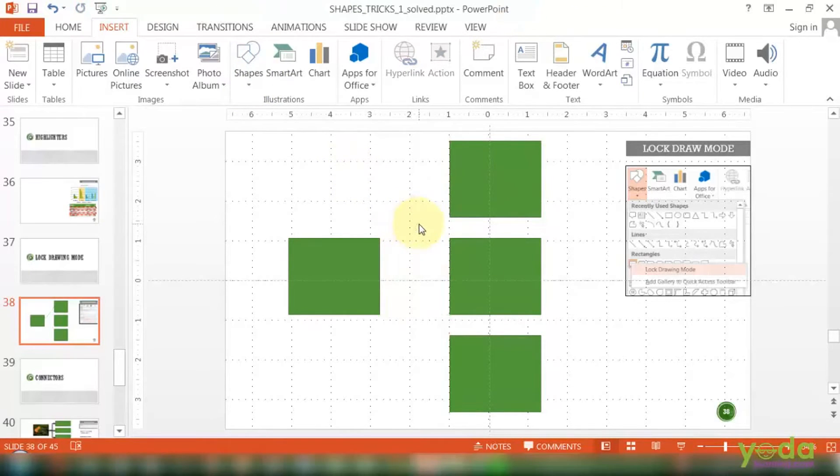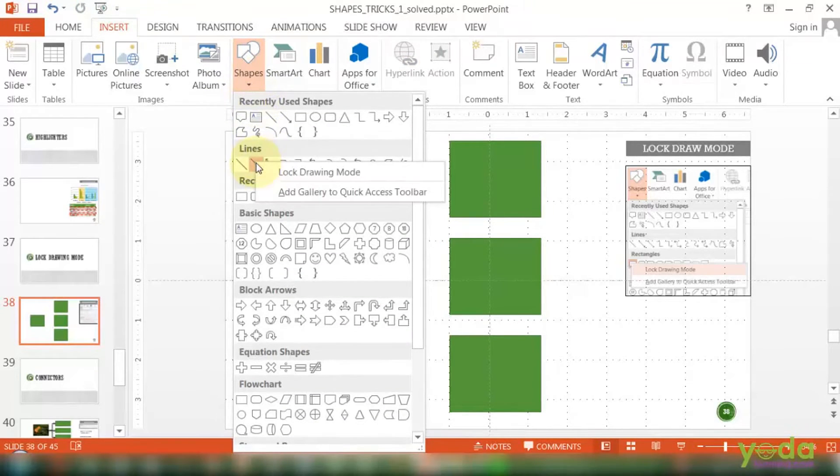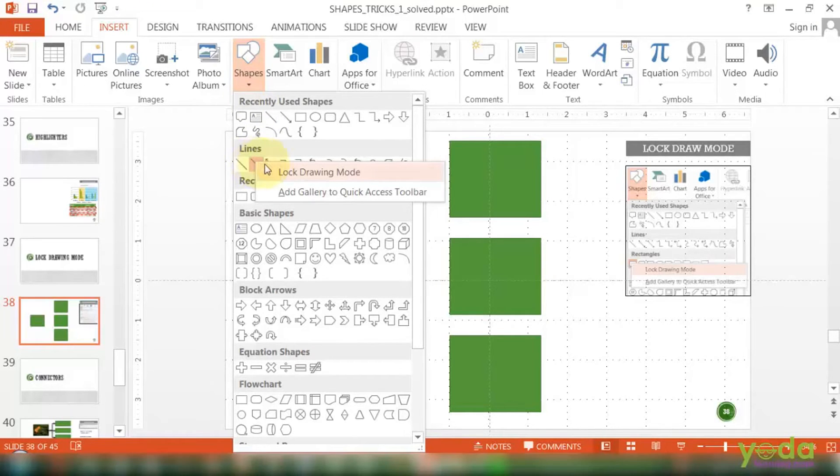I delete this shape, I go to Insert, I go to Shapes, I pick up my favorite connector. Before I click on it, I right click on it. It's giving me an option saying lock drawing mode.